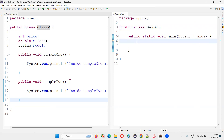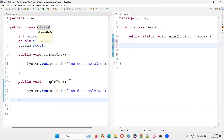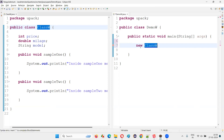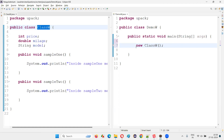Inside this method — it can be the main method or any method — if I have to create an object for this particular class, I would use the new keyword, followed by the name of the class for which I want to create an object. So: new ClassW, followed by parentheses and a semicolon to close the statement.